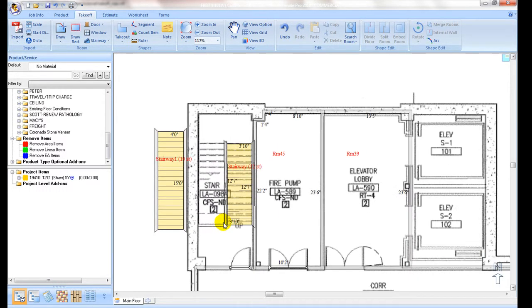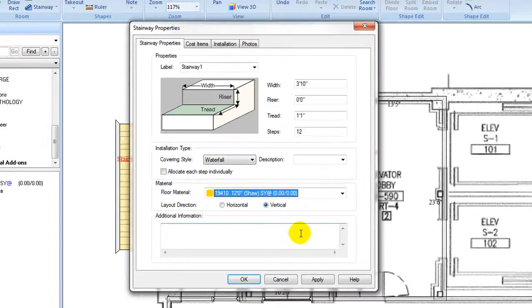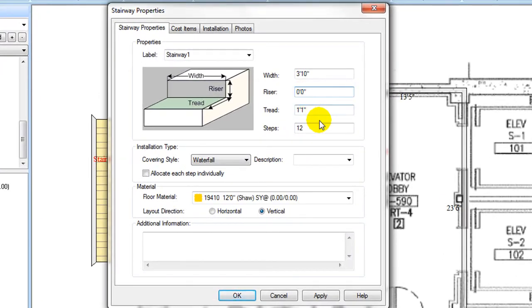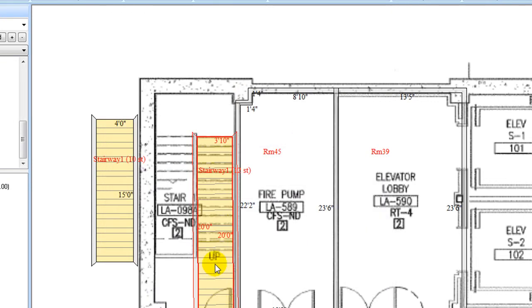The program automatically figures a number of steps based on the length of the stairway. Please note that the rise size is not captured. So double click on the stairway to open its diagram to enter the riser size.